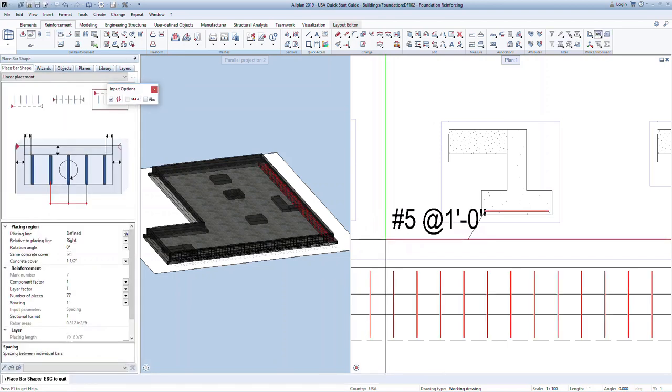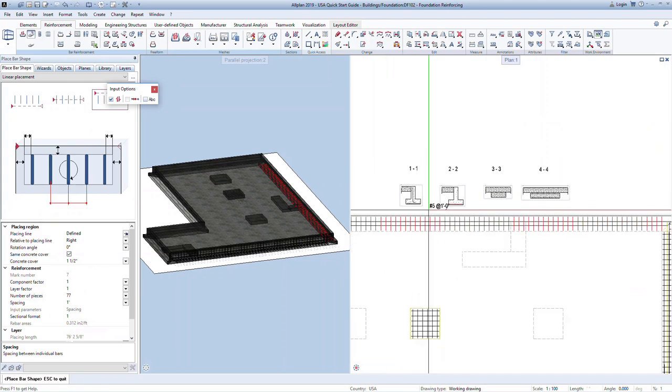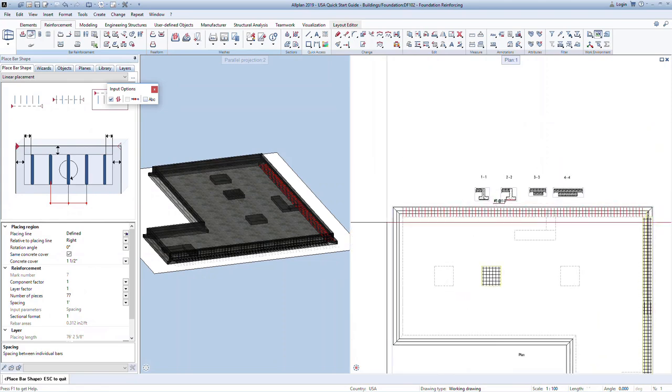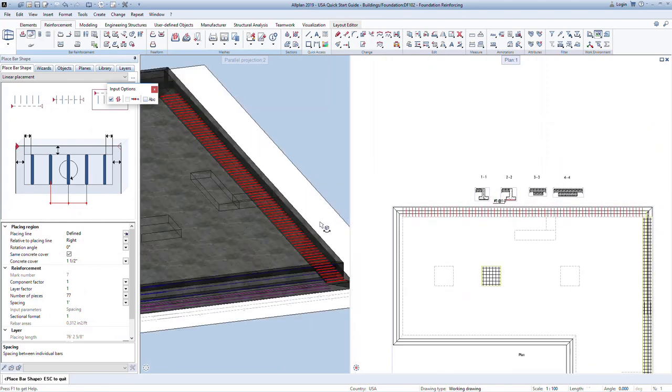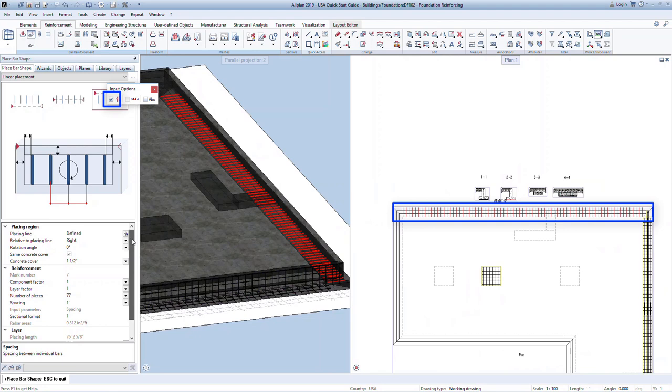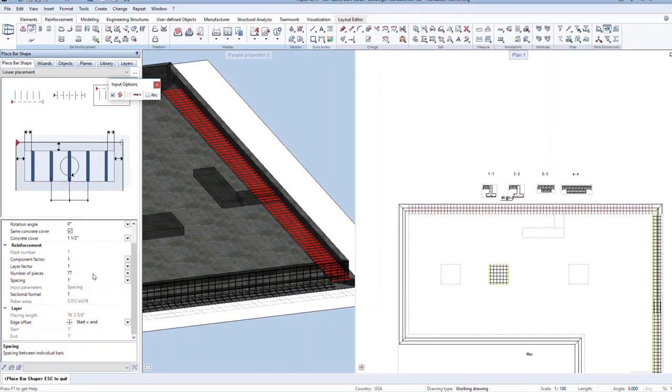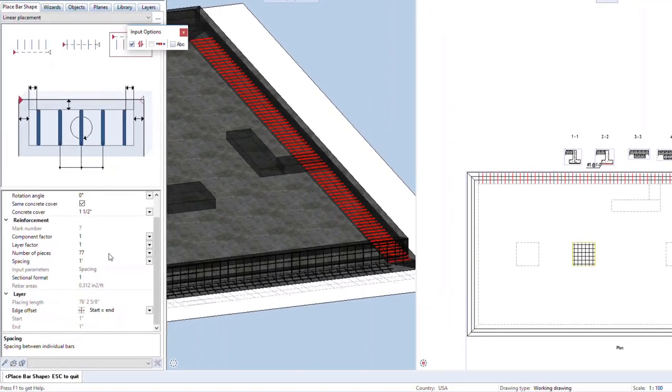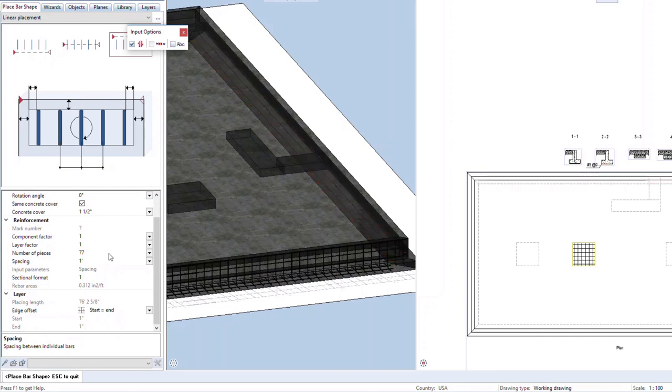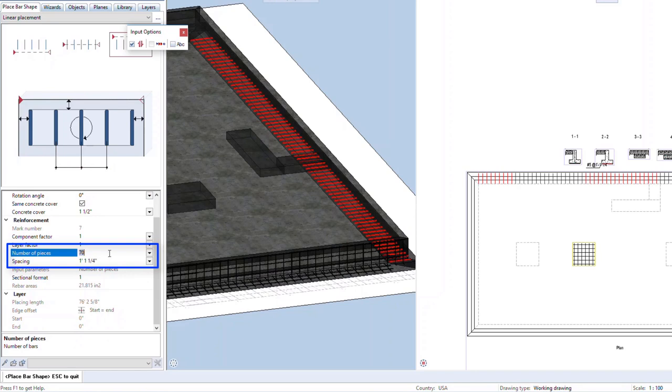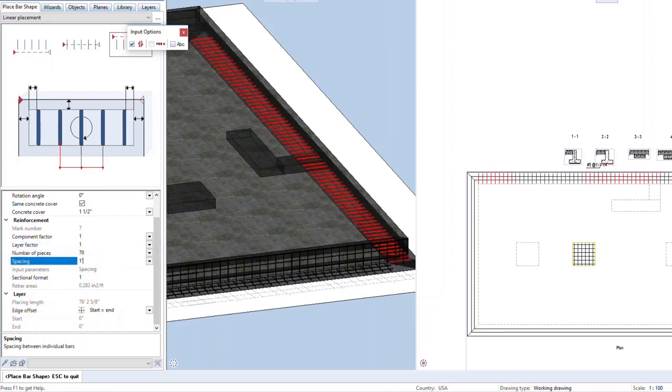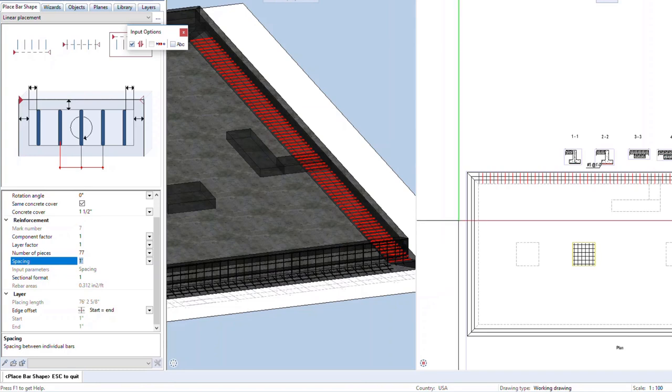The next step is to add the reinforcing layout out of plane from the original 2D section where we modeled it. In the input options, we have this command for automatic placement. Here the program will automatically detect the length of the element and place the rebar, and you can see it here in plan view. In the properties, we can now define information like cover for the placing region and spacing. Note that the bar spacing can either be input as a spacing or as a number of bars. That way you can input the information as appropriate for the element that you're reinforcing. Set the bar spacing to one foot. Press escape to confirm the inputs.